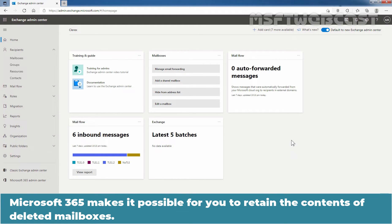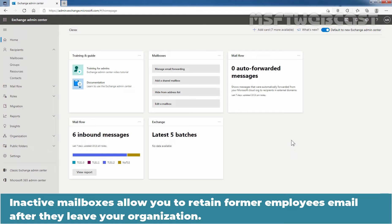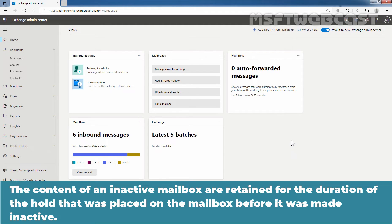Microsoft 365 makes it possible for you to retain the content of deleted mailboxes. This feature is called inactive mailboxes. Inactive mailboxes allow you to retain former employees' email after they leave your organization. A mailbox becomes inactive when a litigation hold or a retention policy is applied to the mailbox before the corresponding user account is deleted. The content of an inactive mailbox is retained for the duration of the hold that was placed on the mailbox before it was made inactive.